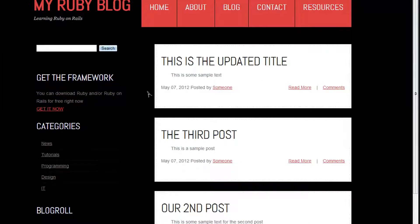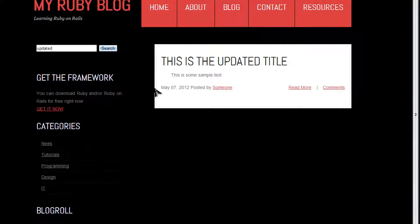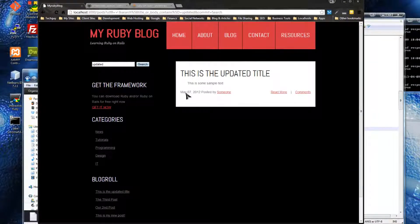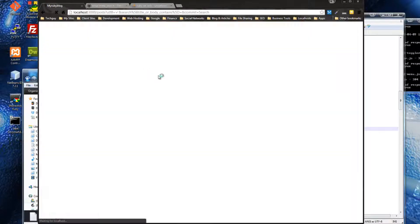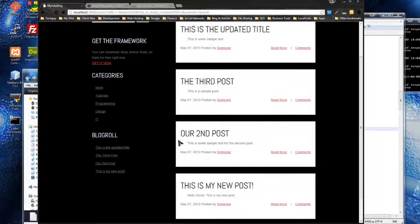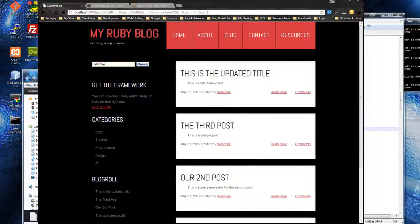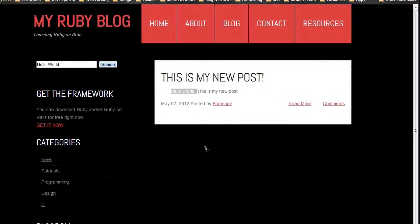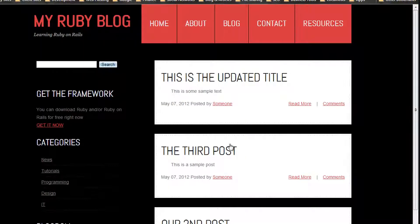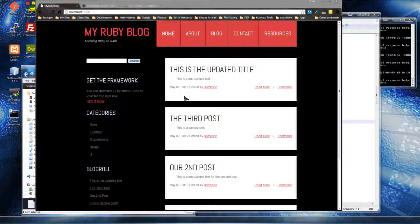Now we have the search box and it's working. We searched for the word 'updated' — we're searching both the body and the title — and it found 'updated' in the title. If we clear it out, it shows all posts. If we search for 'hello world' we get that post because it found the phrase. So now we have a full-text search on our site.